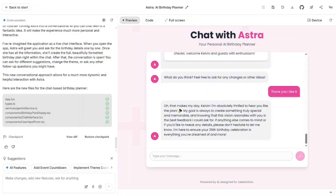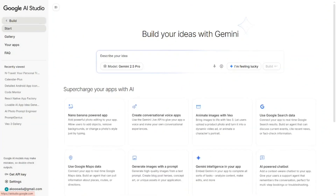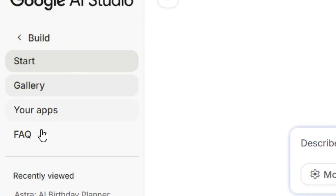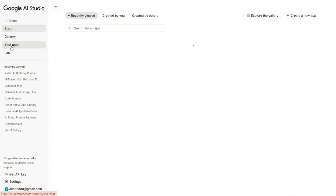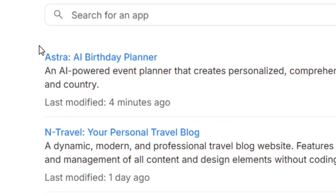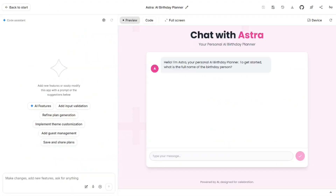When you are done building, go back and find your agent under 'Your Apps.' Click on Your Apps and you will see the agent you just built right there. Click on it and it will open. Like the video and see you in the next one.